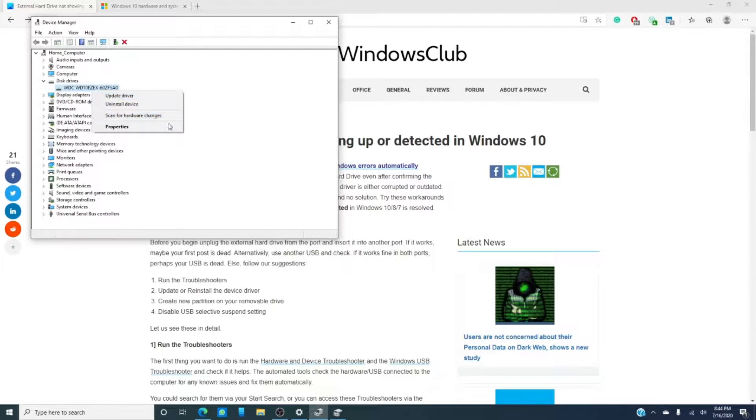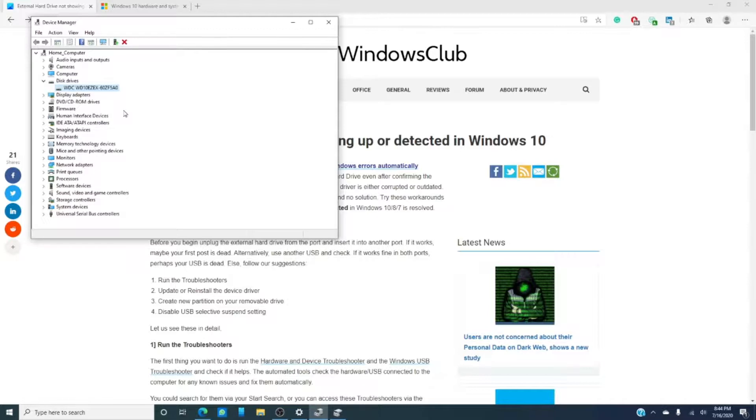If when you're looking around you see unknown device, that might be that external hard drive. So select it, right-click on it, and select search for updated driver software.